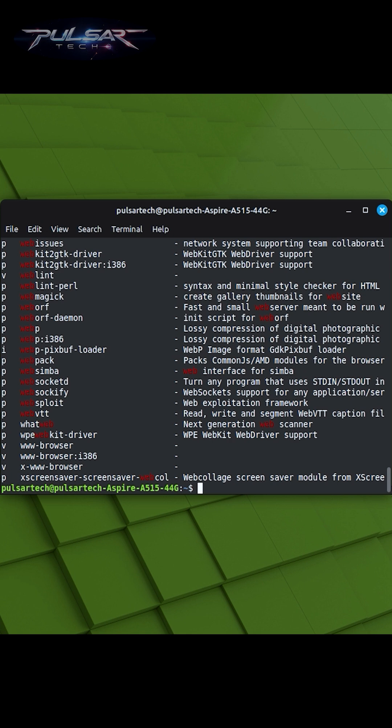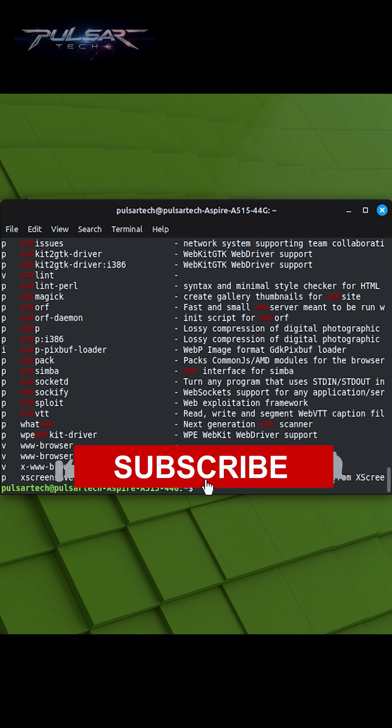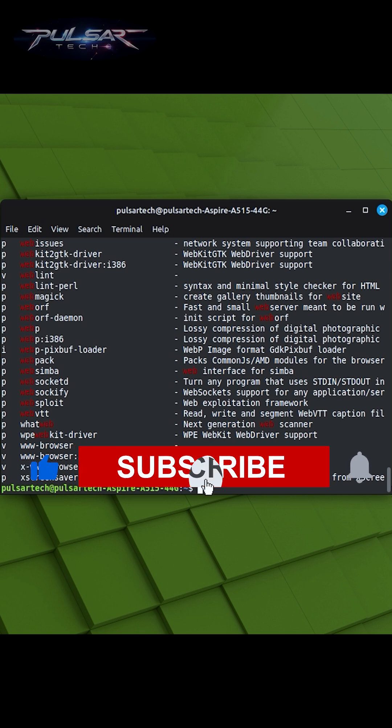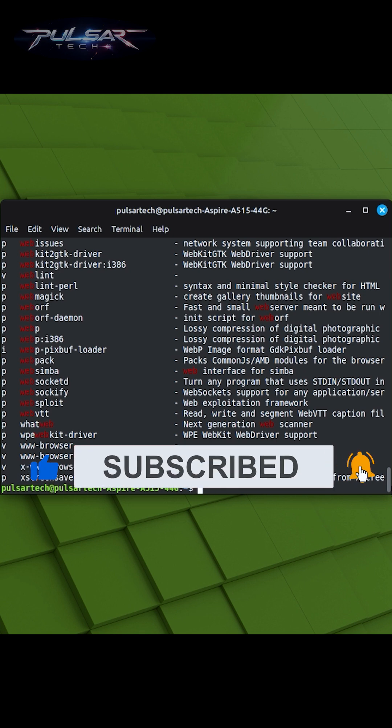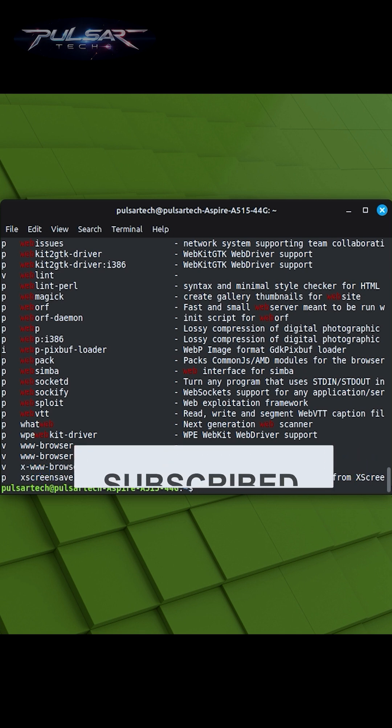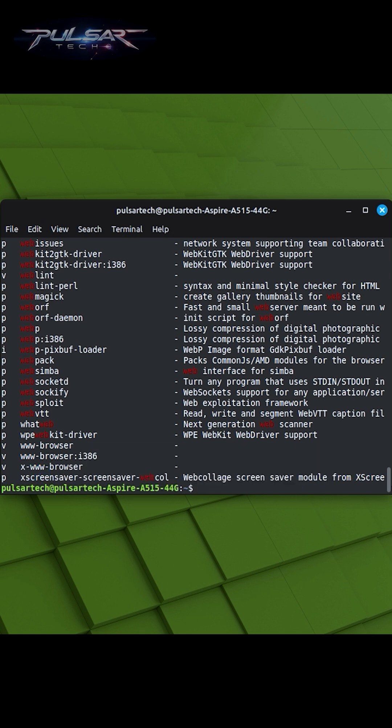You can efficiently explore the vast Linux Mint repositories and discover software packages that match your interest or needs, making it easier to expand the capabilities of your Linux Mint system.